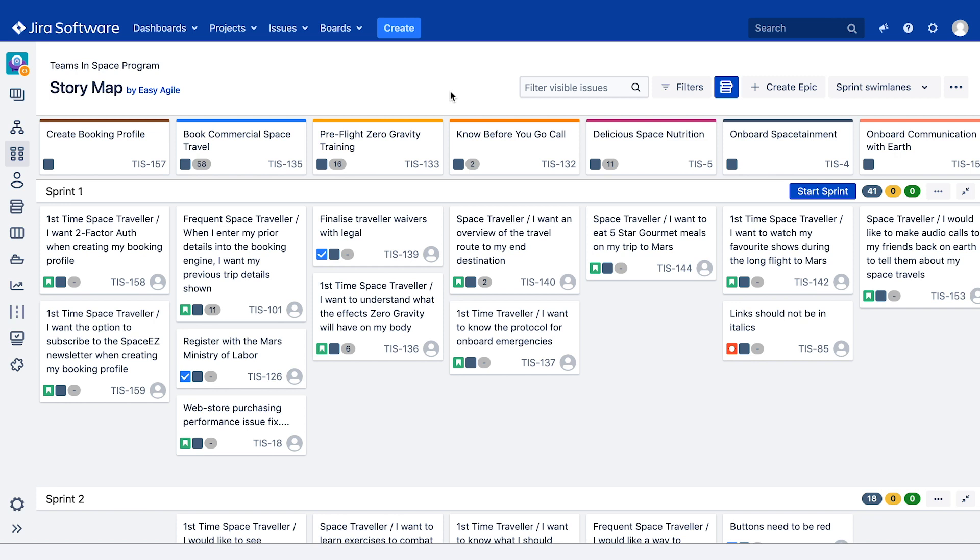Perhaps one of the biggest considerations for a team when planning their sprints or releases is their capacity and ensuring that they're not over committing.